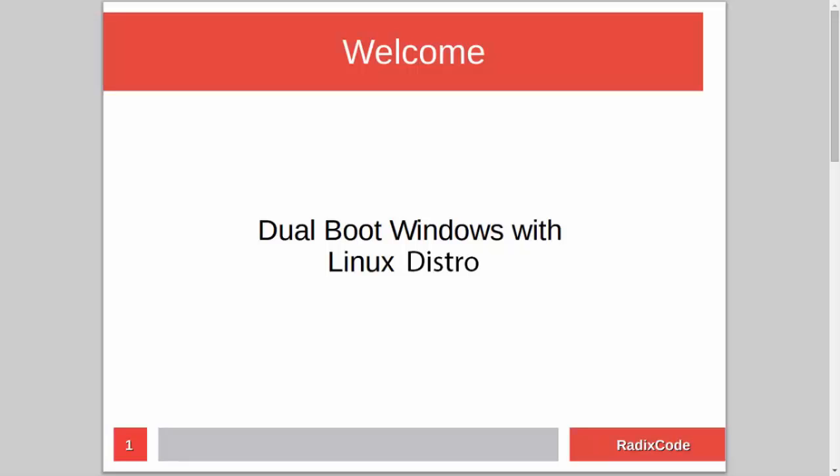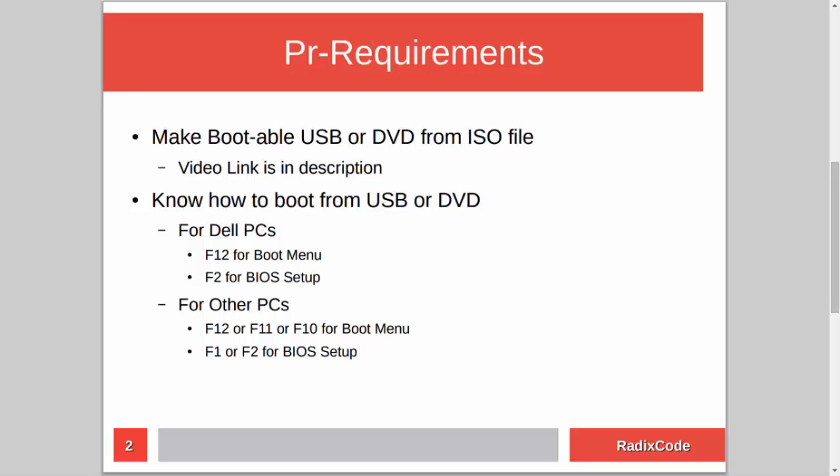Hi guys, it's Azim again from rediscord.com. In this video tutorial I will show you how to dual boot Windows with a Linux distribution. For this you have to know how to make a bootable USB or DVD from an ISO file. I already made a tutorial on this topic, so if you don't know how to do this, please check out my video — I will add a link in the description.